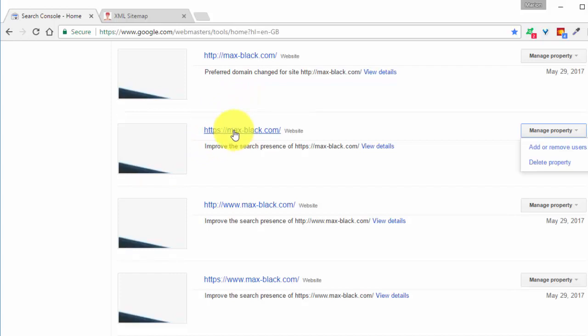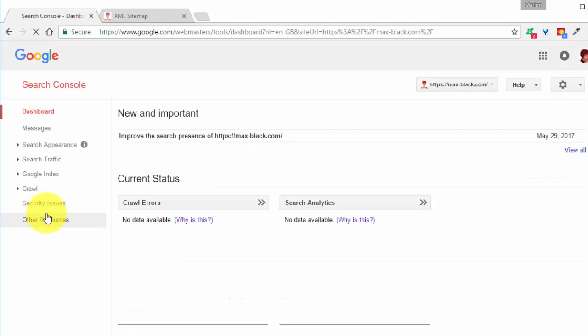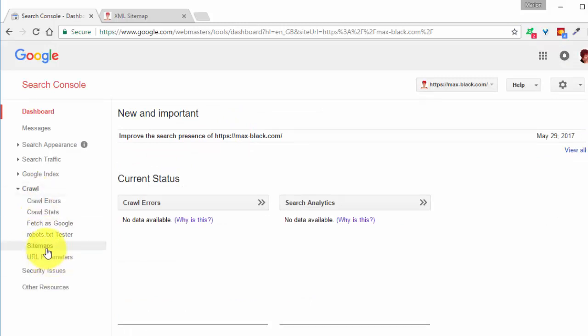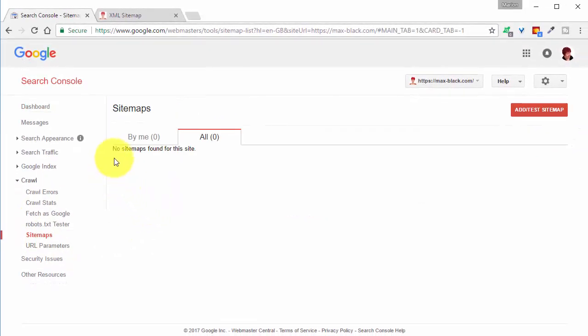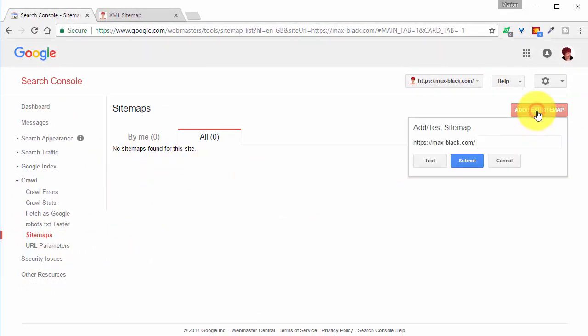Click on the link, then go to crawl and sitemaps. And there's no sitemaps found at this site. So we add, test a sitemap.